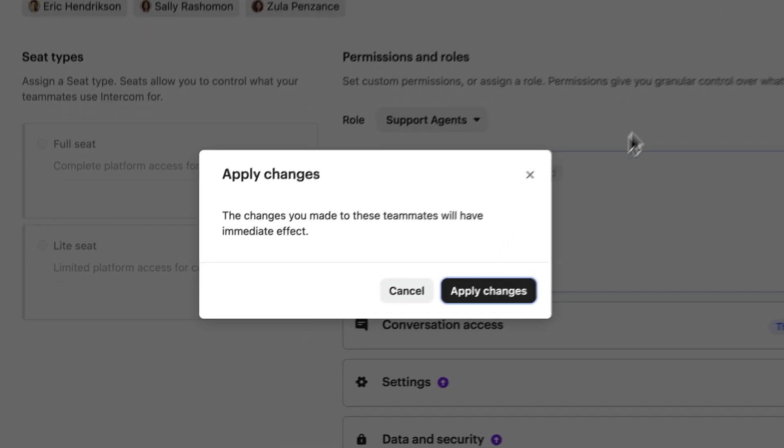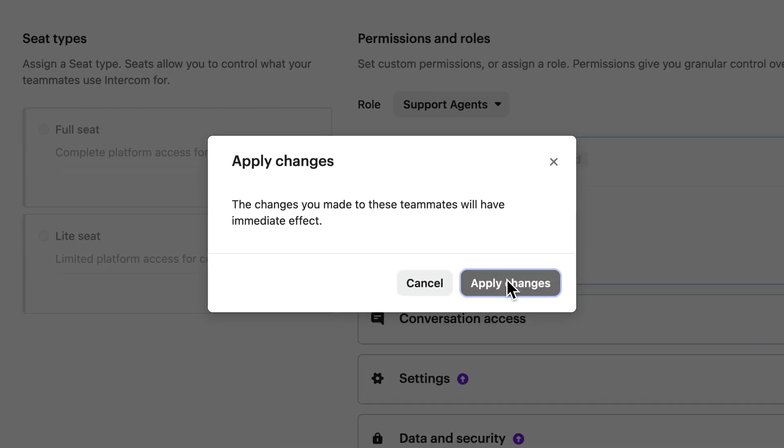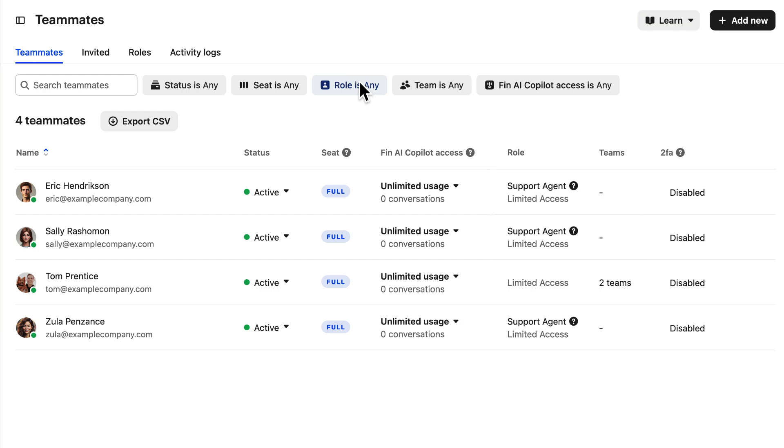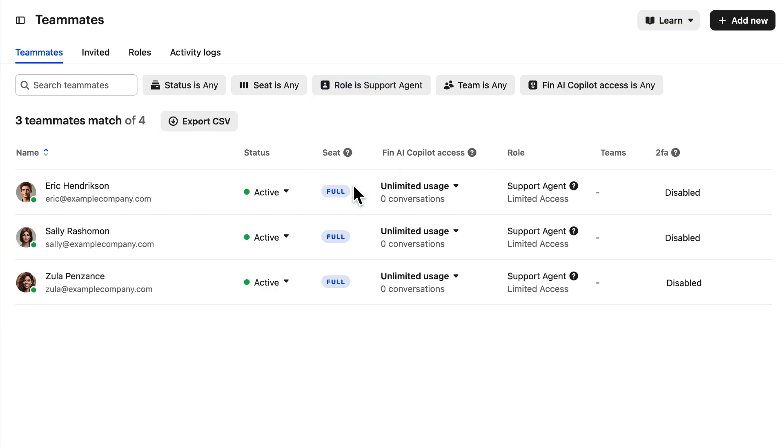Confirm to apply the changes and as we return to our teammates tab, let's filter by our new support agent role and we can see our three teammates with that role here.